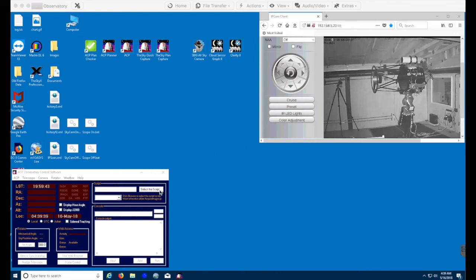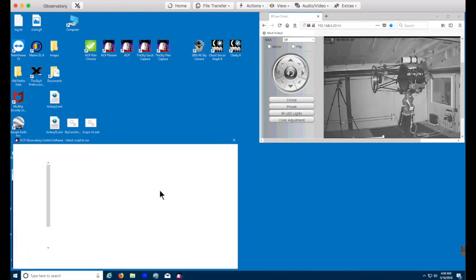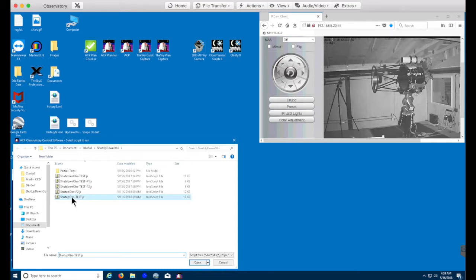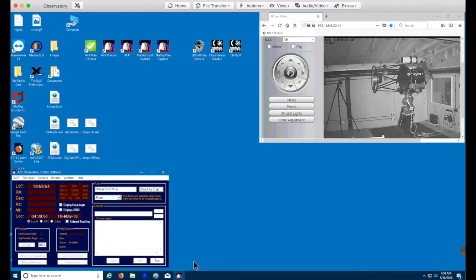This is a demonstration of an ACP startup script for an observatory. Here I'm selecting the startup script from the file system, and now we're going to run it.